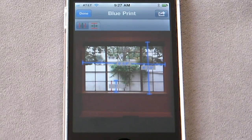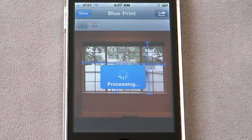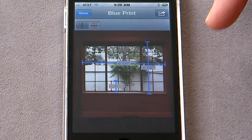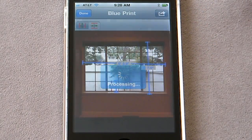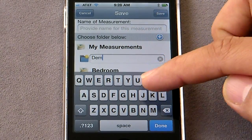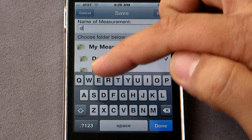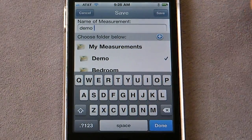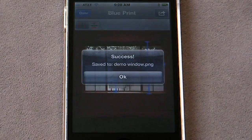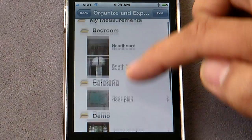Flip to flip mode and you get the entire measurement blueprint, which you can email or save. Let's save it. Okay, let's add a new folder. I want to save it in the demo folder — my name is demo.